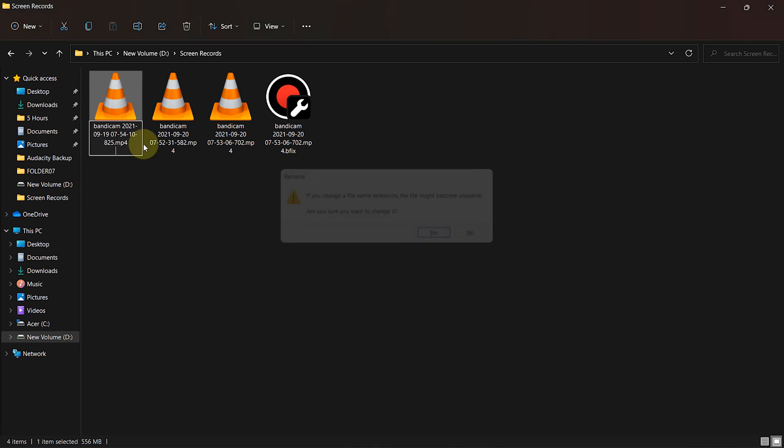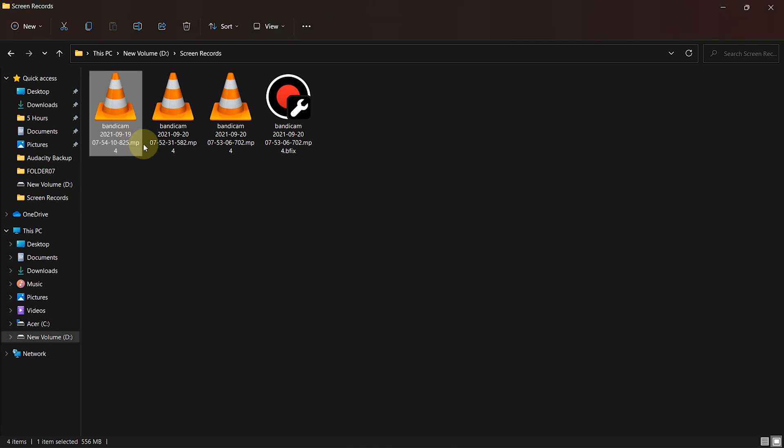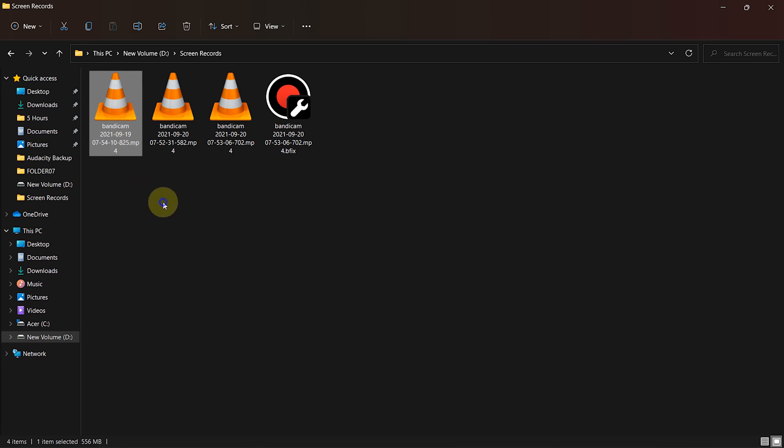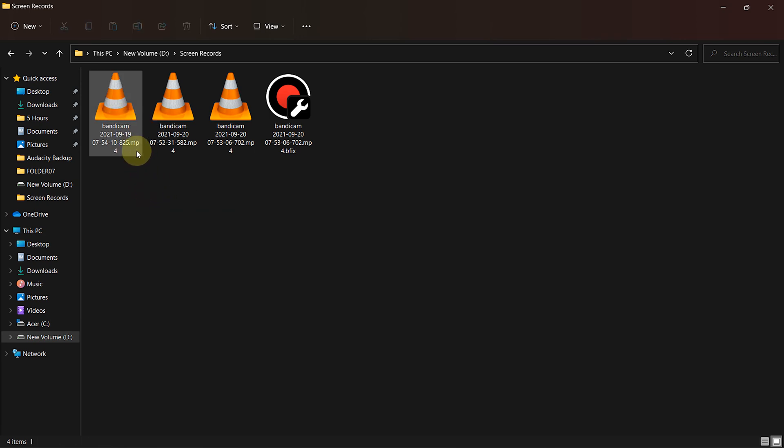By doing so, normal video editing software like Filmora easily accepts such MP4 files. But Premiere Pro requires the actual MP4 file format.